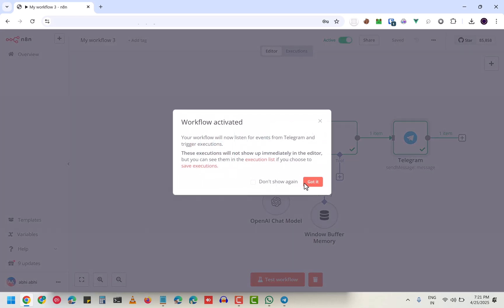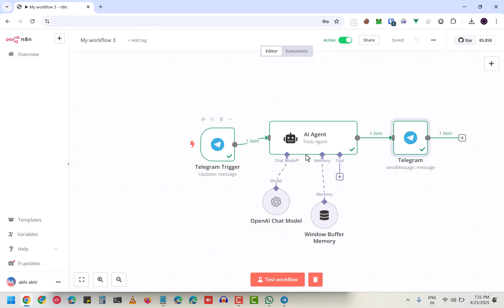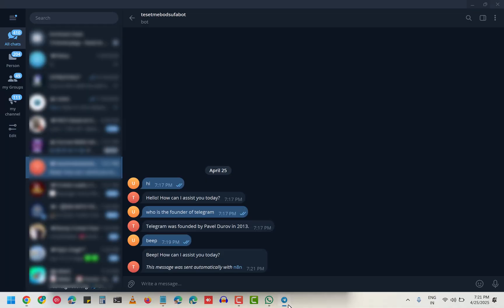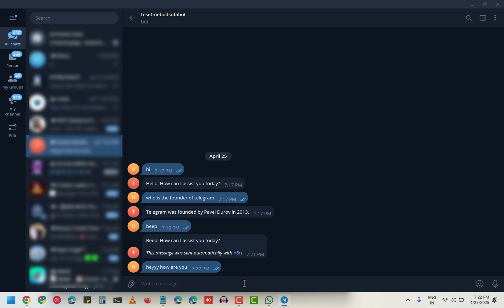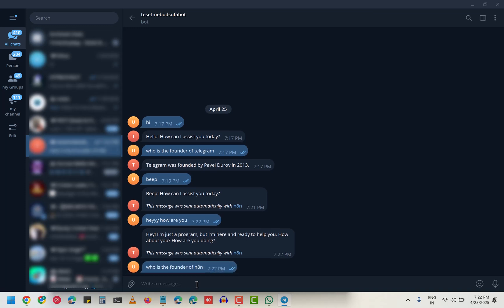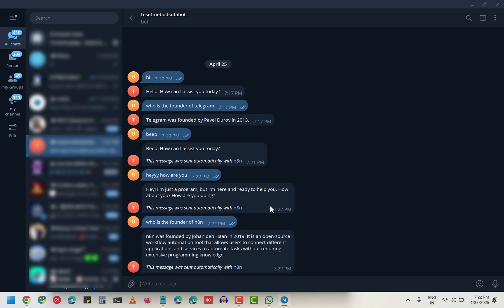If I text 'hey, how are you?', it will listen to that message and respond 'Hey, I'm just a program but I'm here to help.' If I ask 'who is the founder of n8n?', it responds.